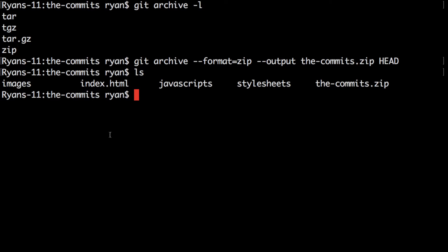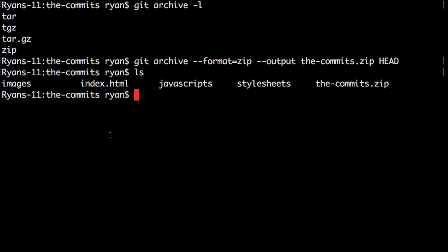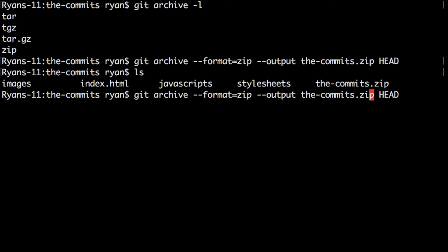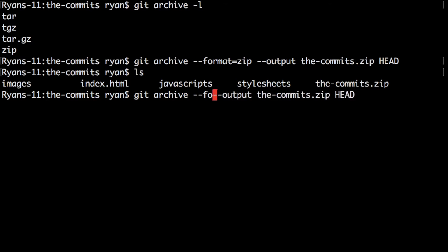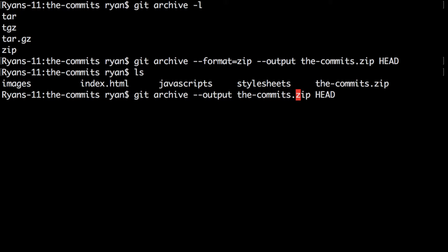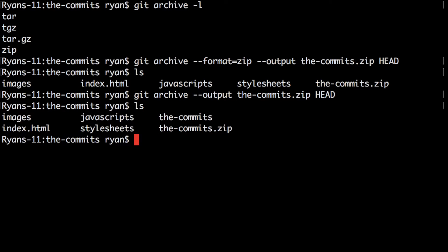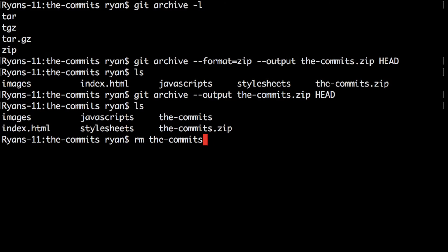Back in the terminal we are going to try something different which is we're going to leave out the format option because git archive will infer the format from the file name that we specify using output. So let's do that and again we have our .zip file and if we unzip that it would be a zip file like we just created.